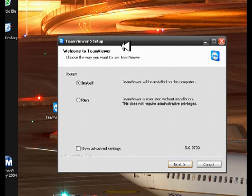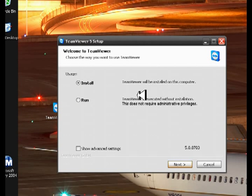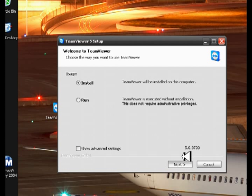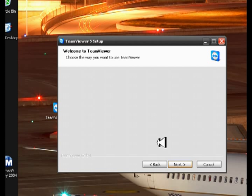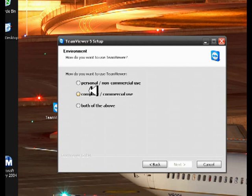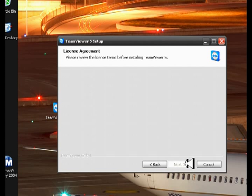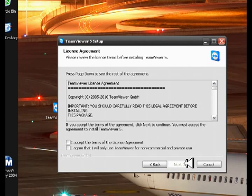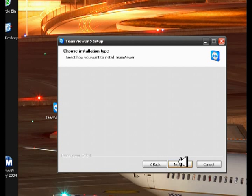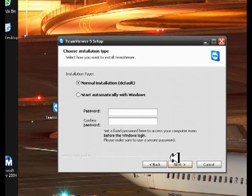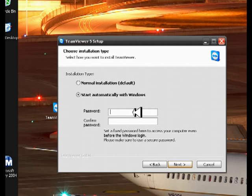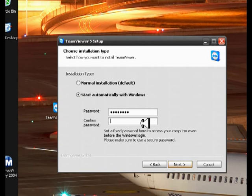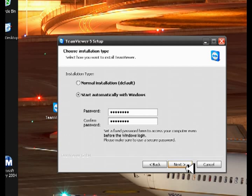Okay. Here we are. Here is the TeamViewer 5 setup window. I'm going to choose install. You have the option of running it to execute it without installation, but I want to install it. So I'm going to click next. Next, I'm going to select personal non-commercial use. I'm going to accept the terms of the license agreement, standard Windows installation stuff. And I want it to start automatically with Windows. I'm going to put in a special password. Then you've got to confirm your password by typing it again. Then I'm going to click next.